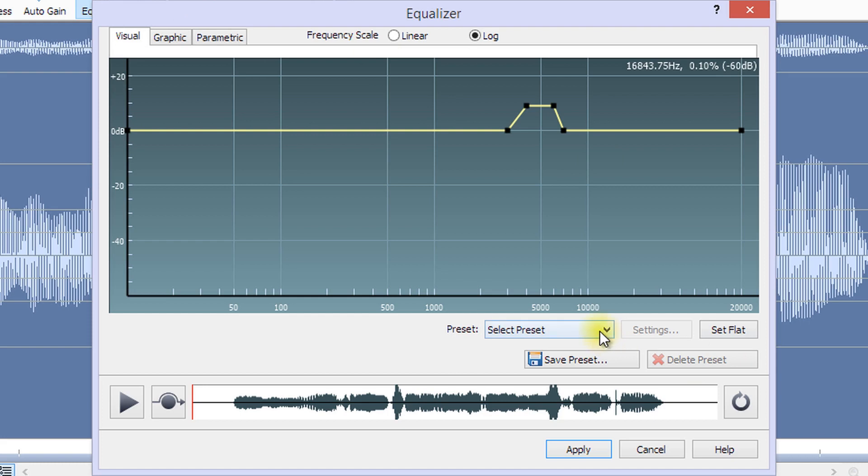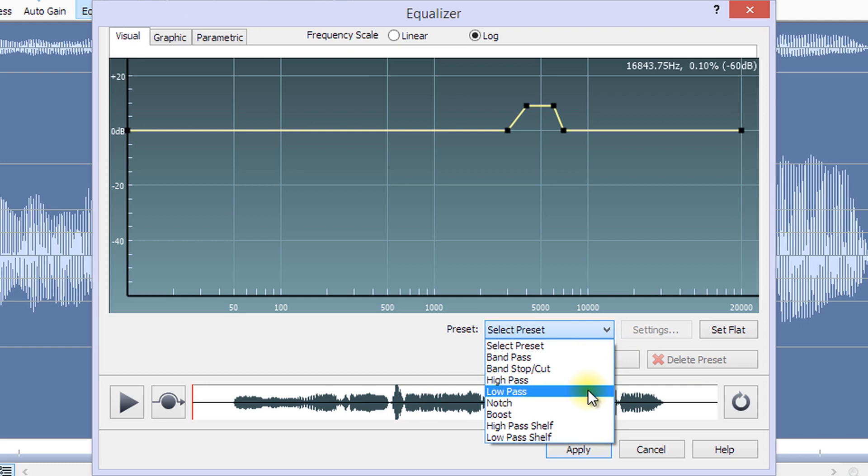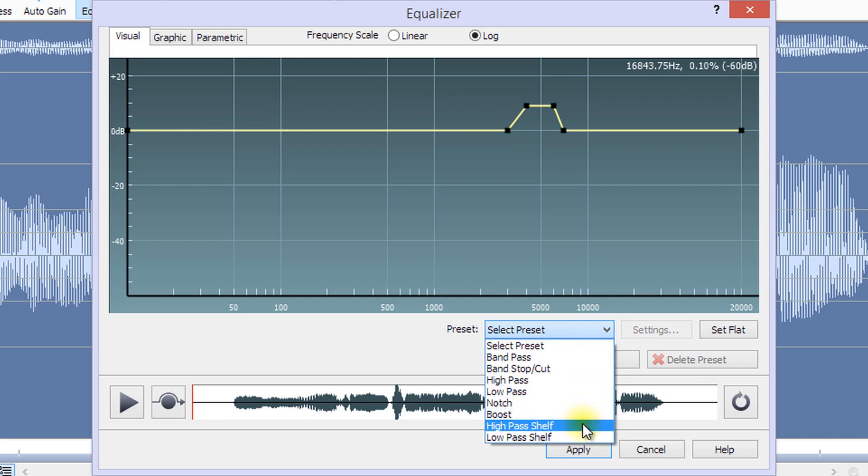Presets include Band Pass, Band Stop or Cut, High Pass, Low Pass, Notch, Boost, High Pass Shelf, and Low Pass Shelf.